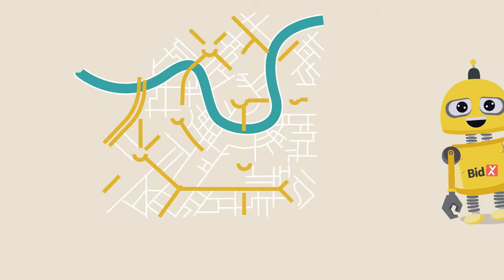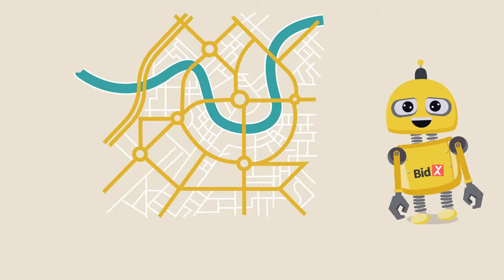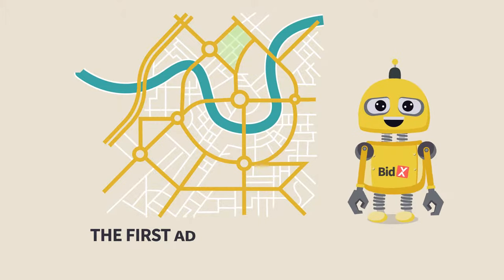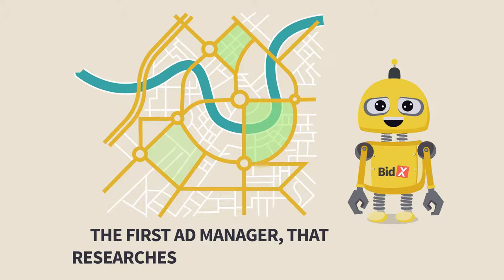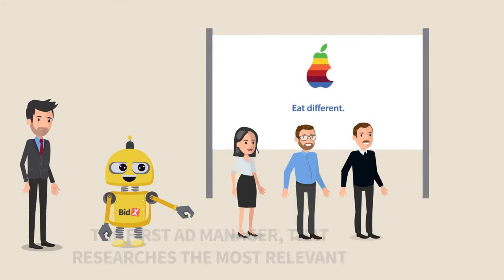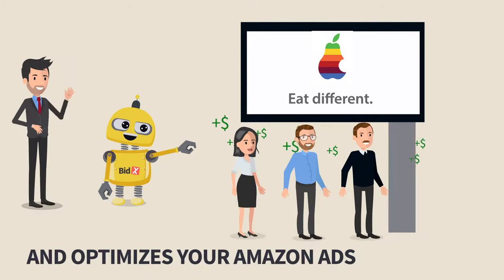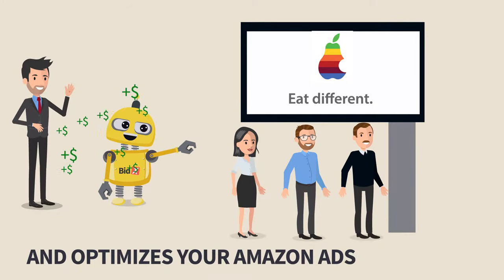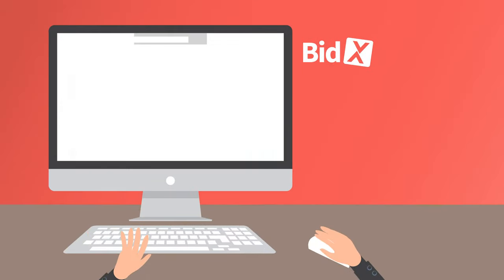That's where Bidex comes in, the first ad manager that researches the most relevant, creates the most advanced, and optimizes your Amazon ads.